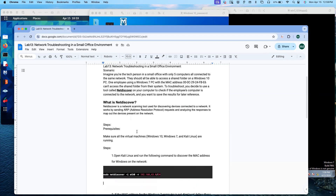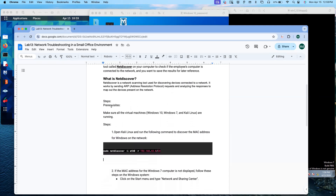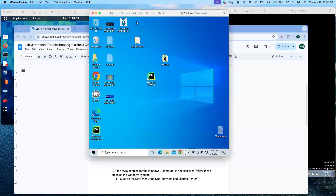The prerequisite is to make sure all the virtual machines — Windows 10, Windows 7, and Kali Linux — are running. I am using virtual machines, not real devices. I have Windows 7, Windows 10, Kali Linux, and a few more operating systems in VirtualBox, but I am using VMware Fusion.